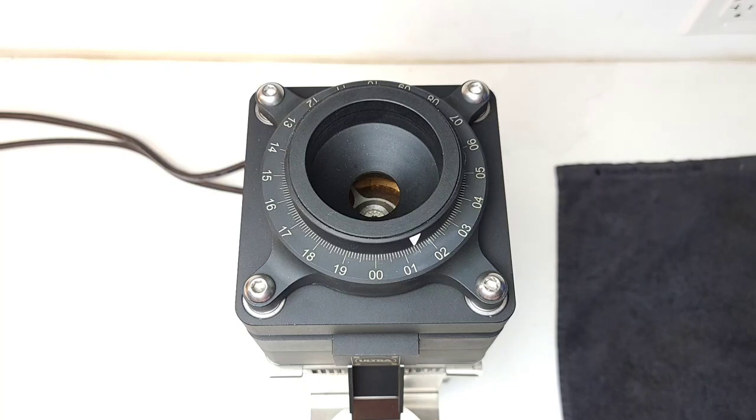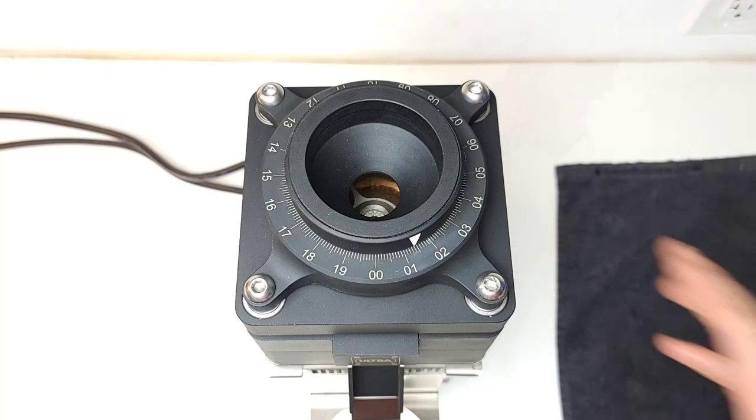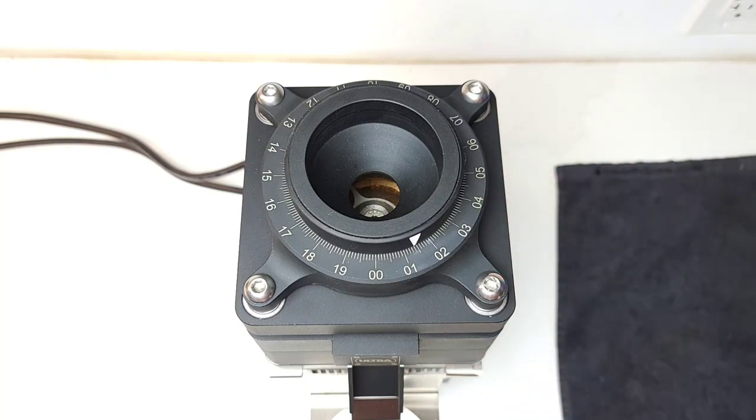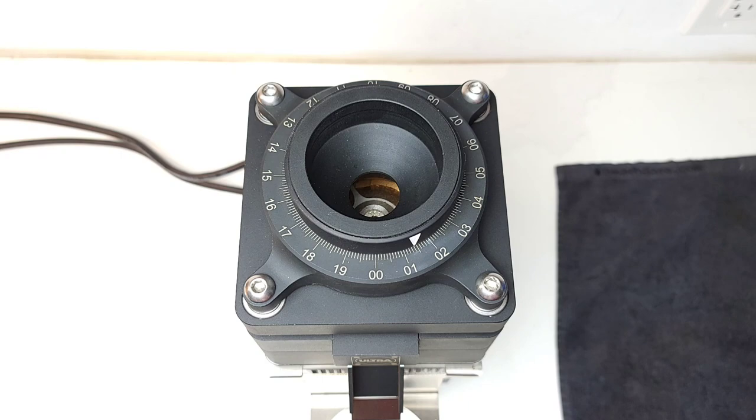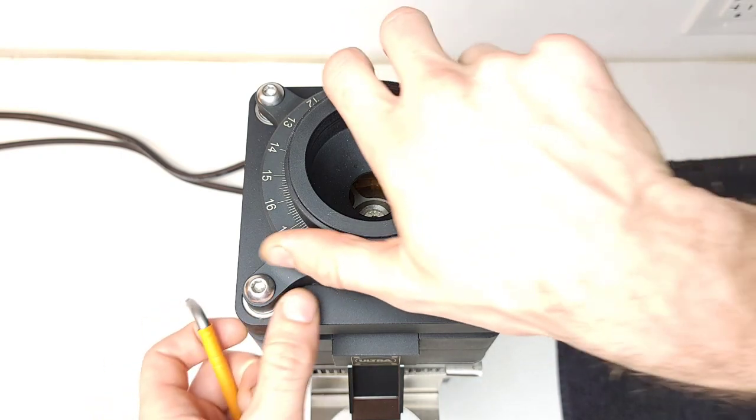Today I'm going to show you how to remove the upper burr carrier. It's super simple and will just take a minute or two.